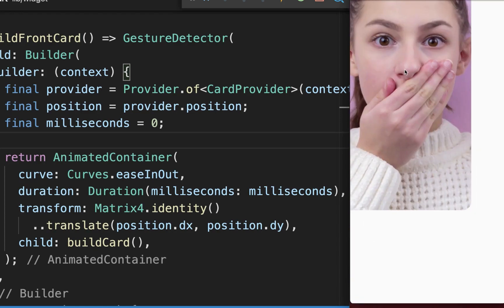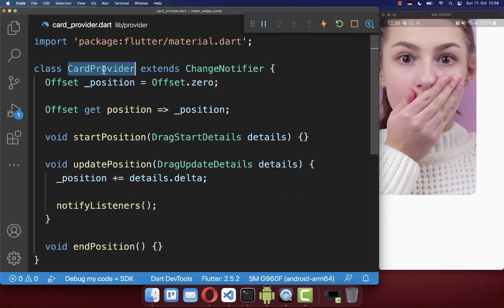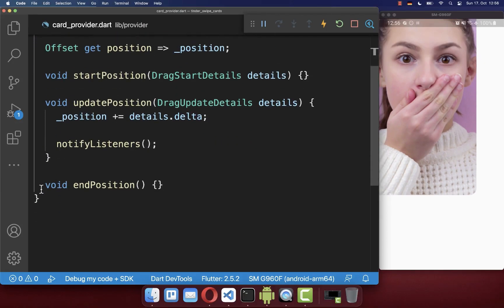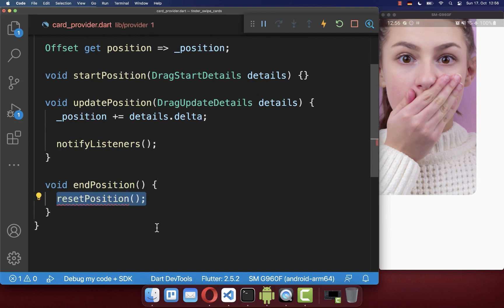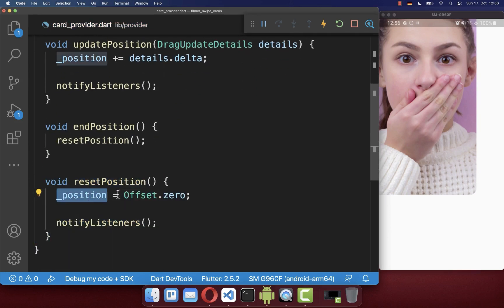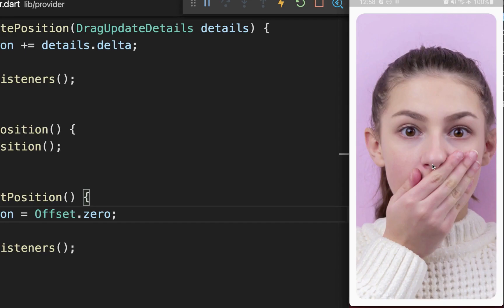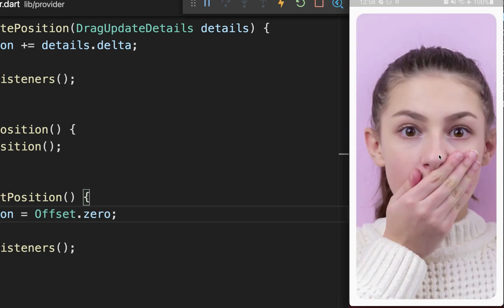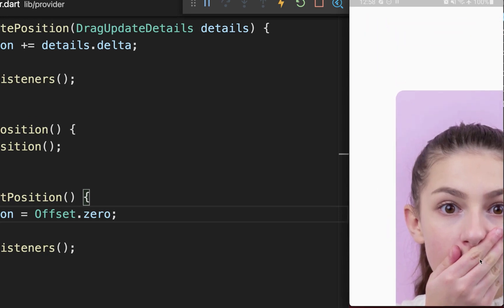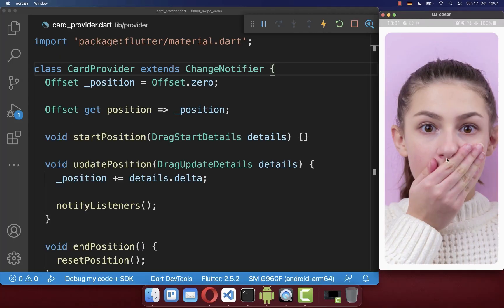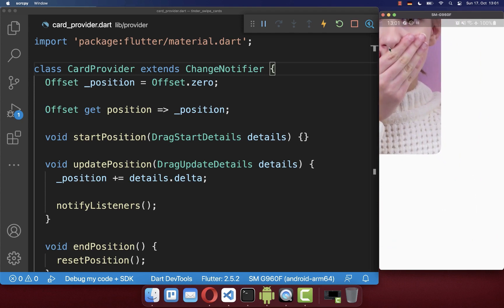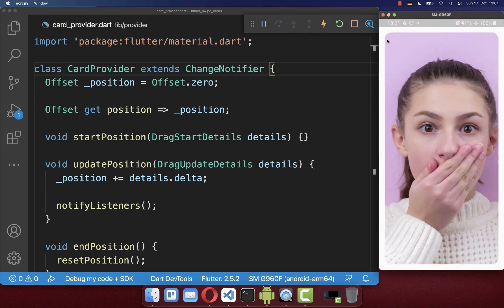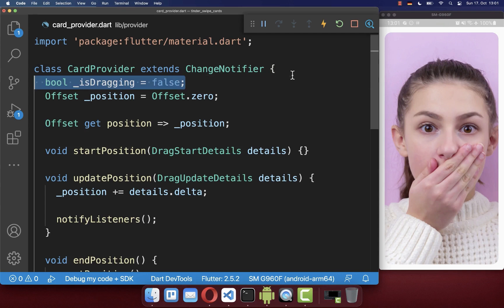When we end the interaction, we want to go back to the initial position of our image. In the card provider, when we end the interaction, we reset the position to Offset.zero. As a result, dragging the image and releasing it will always jump back to the initial position. Next, we want to smoothly animate back instead of jumping back, so we create a new boolean field to determine if we are currently interacting with the screen.